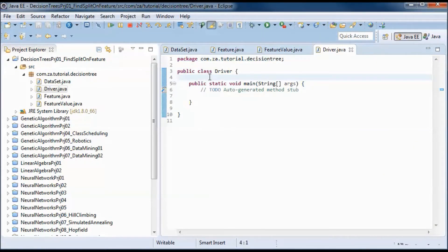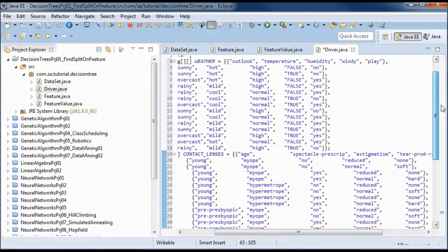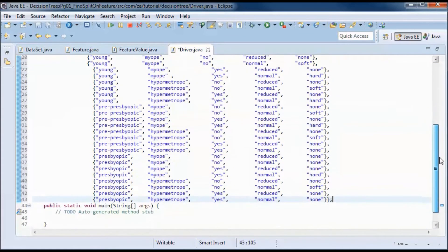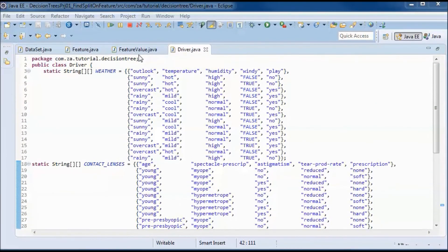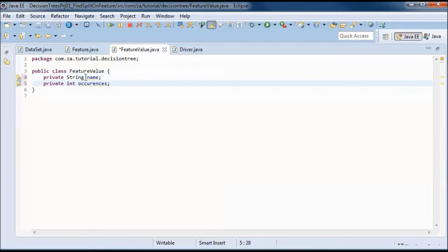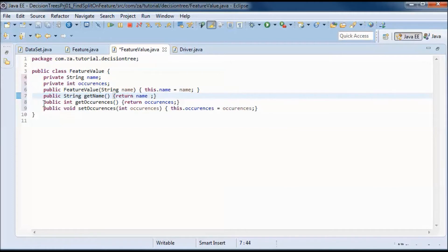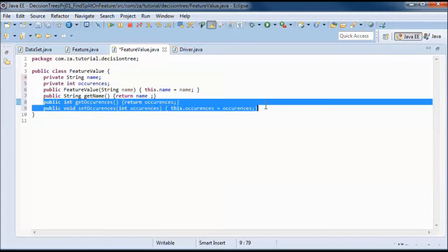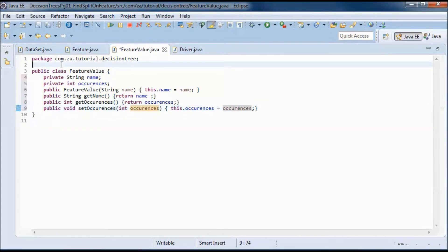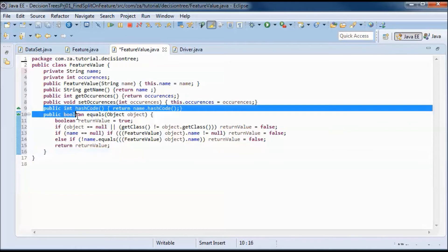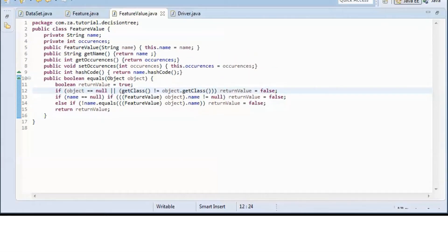Here I will define both datasets — the weather dataset and the contact lenses dataset. The FeatureValue class will contain a name and a number of occurrences, a constructor that initializes the name, a get method for the name, and get and set methods for the number of occurrences. Since we will be comparing a feature value against other feature values, we will also have a hashCode and an equals method.